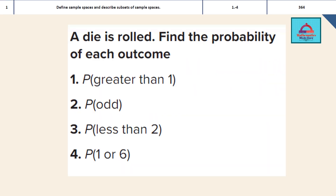This question is from Module 7, Probability, for Grade 9 Elite. The learning objective we are covering in this video is: define sample spaces and describe subsets of sample spaces. We are going to cover questions 1 to 4. There are 4 parts to this question, and these are taken from your math book on page 364.